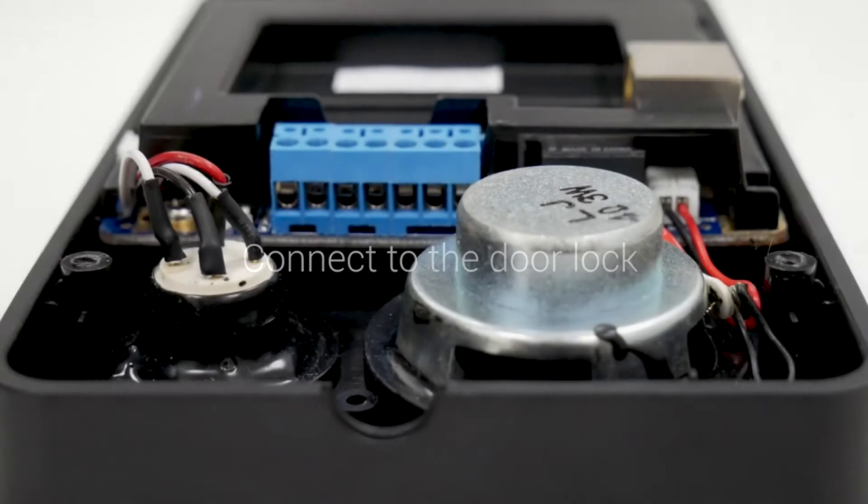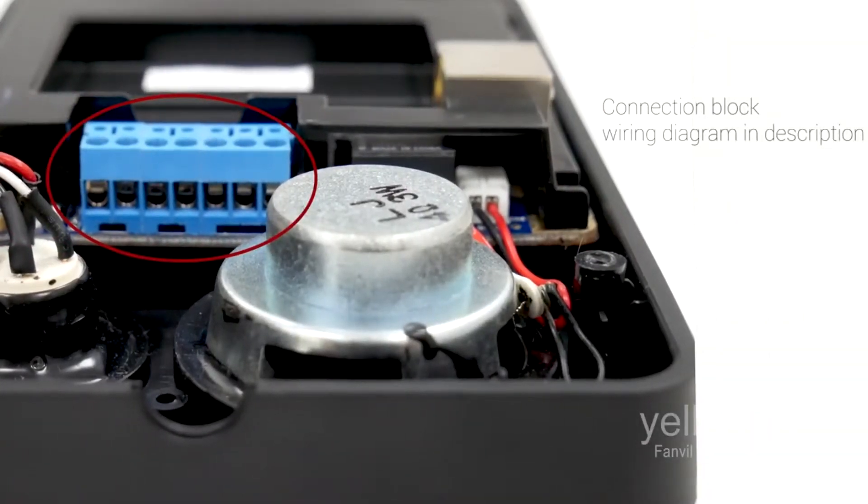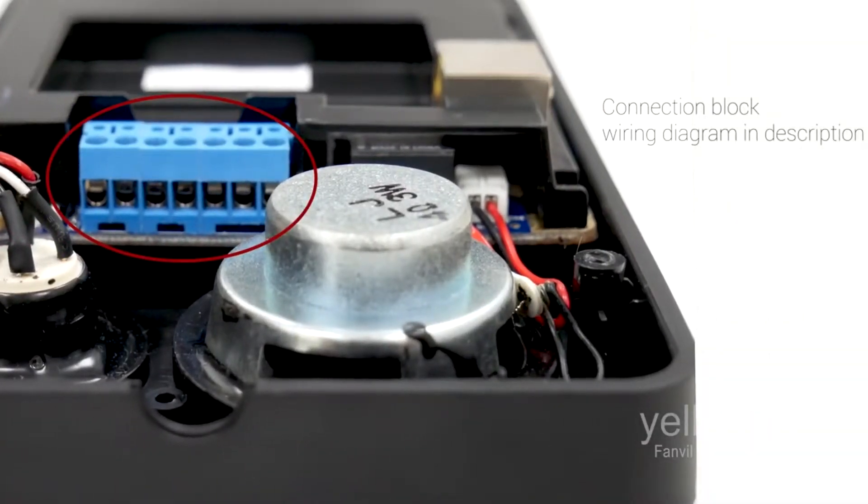Next, connect the Fanville door phone to your door lock mechanism. See wiring diagram in description for details.